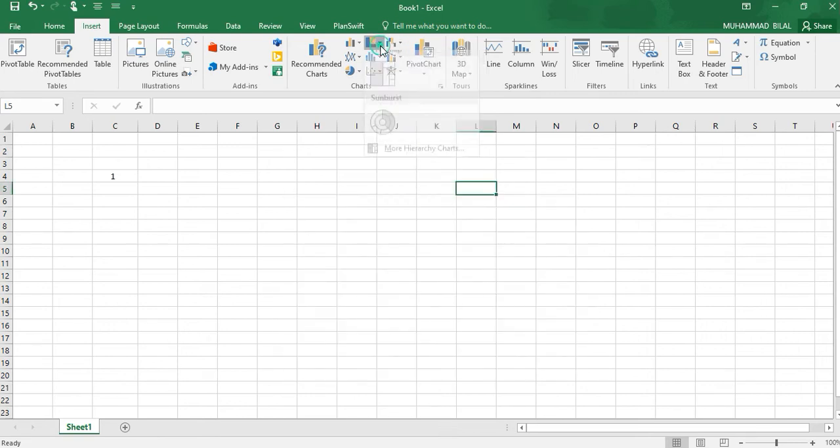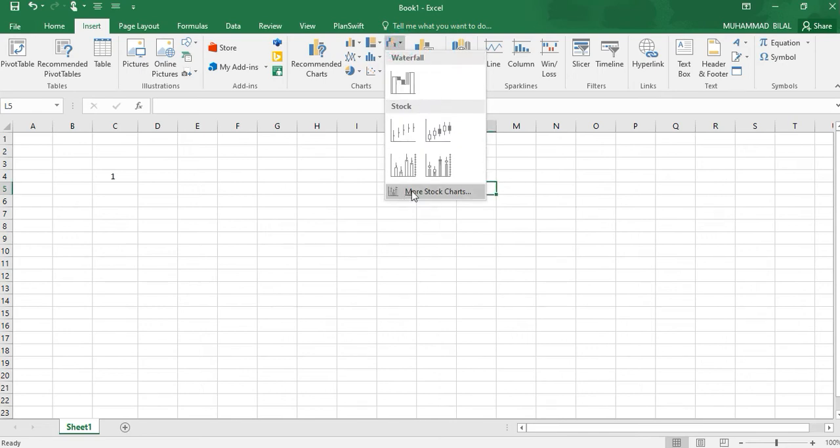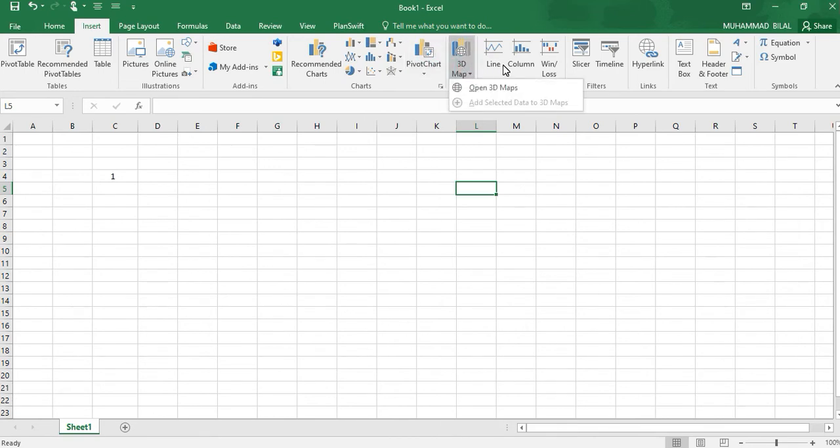We will simply give the data in the rows and columns on the x-axis and y-axis and we will get the desired charts. Next is 3D map. We can also check line, column, and similarly others.